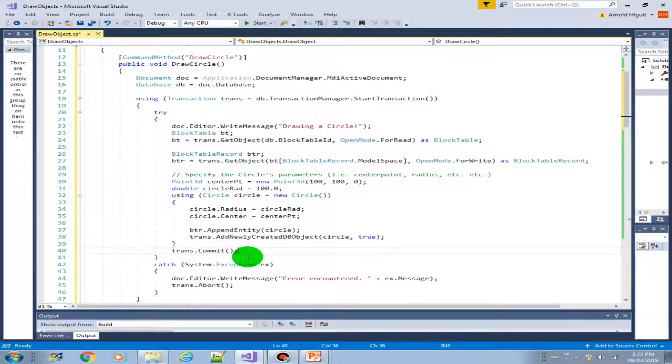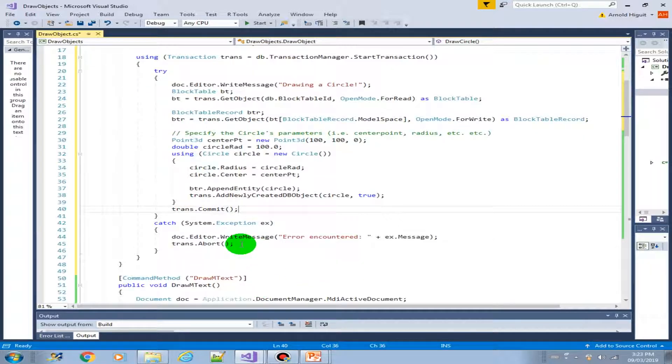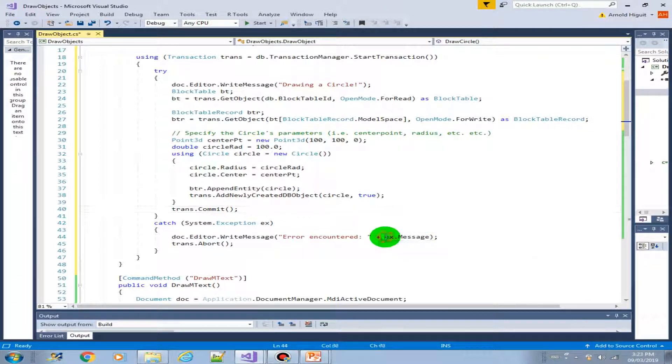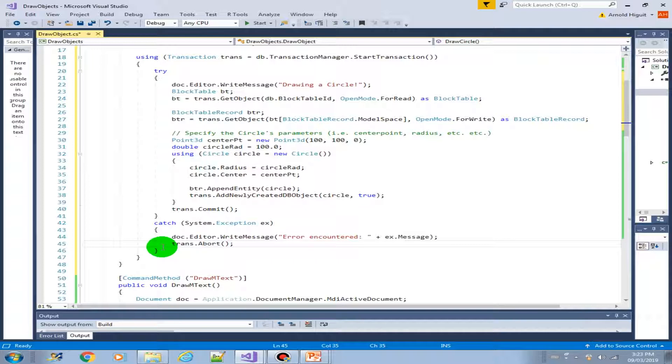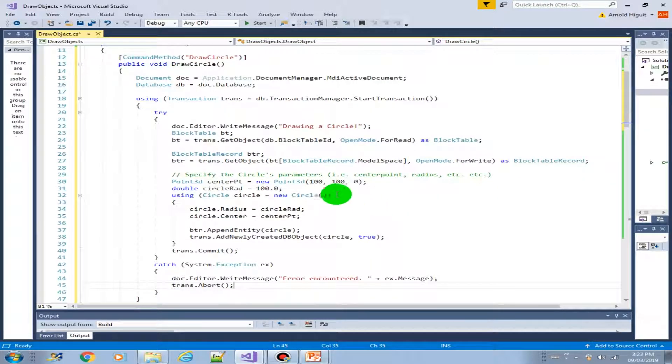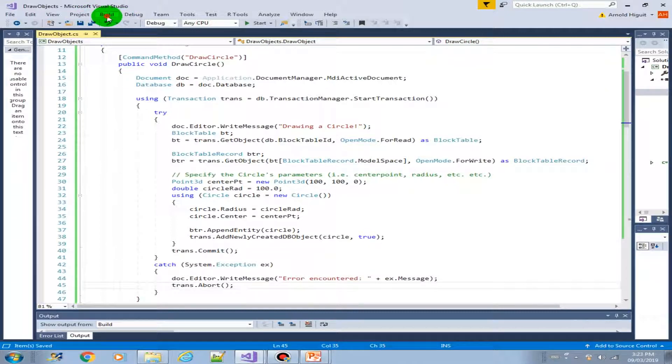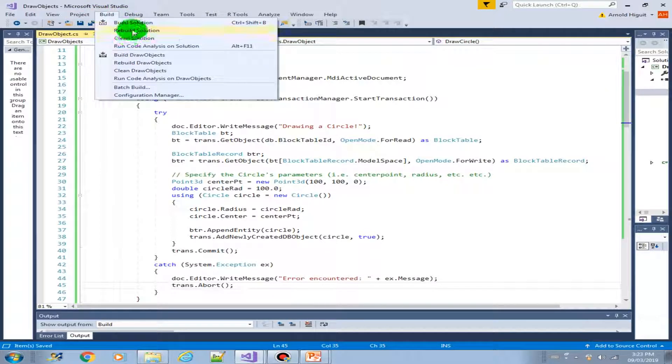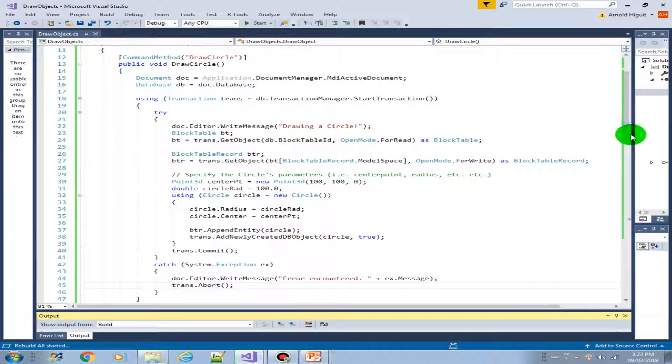So that's about it. Same thing with the error, we just displayed whatever error message it might have and then we abort the transaction. So this is good. Let us save this and rebuild the solution.